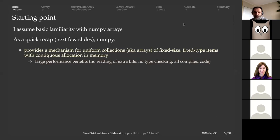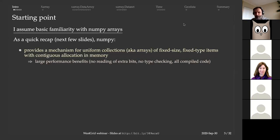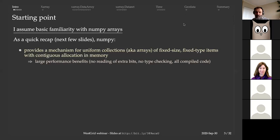Fortunately, there is a library called NumPy that provides a mechanism in Python for uniform collections — fixed size, fixed type items. For example, all elements can be integers or all floats. NumPy arrays are really fast because it's all compiled code. The NumPy library is pre-compiled, all types are static, and once you initialize an array its type won't change. All elements have exactly the same type.